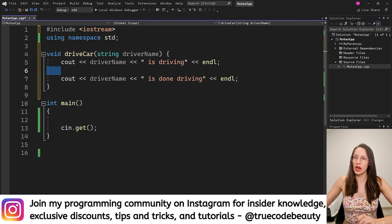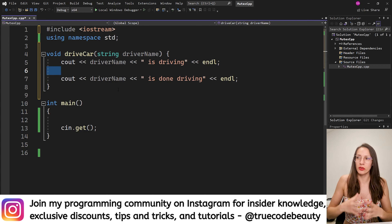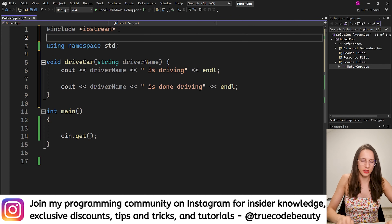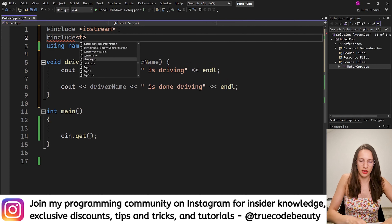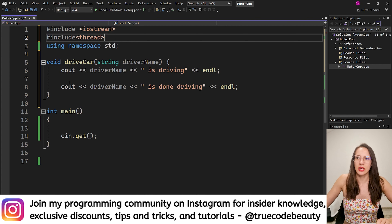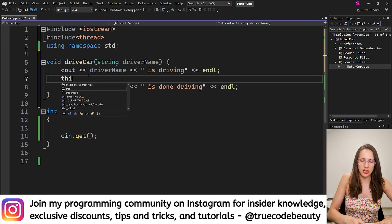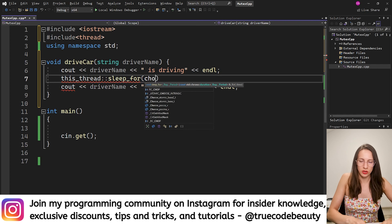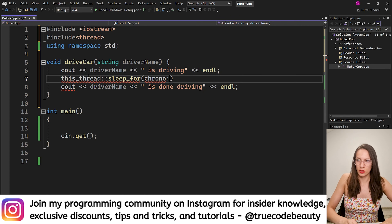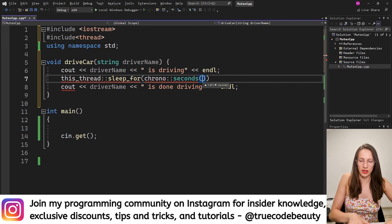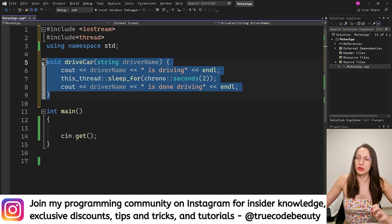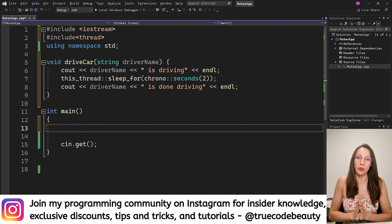In between those print statements I will simulate the duration of driving by sleeping the thread. To do that you need to include the thread header. Then I say this_thread::sleep_for with chrono::seconds — I will say the driver is driving for two seconds. So this is our drive_car function.